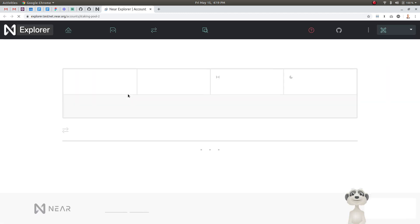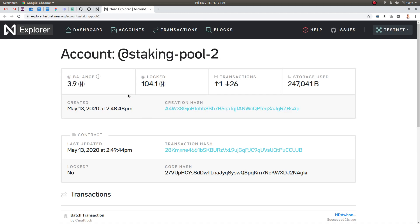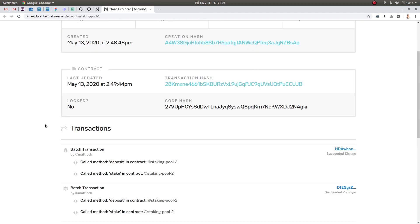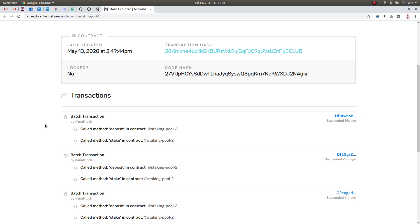You can view the transactions on Near which takes you to the Explorer and basically you can see that there was a batch transaction that was made and it called the method deposit and then it called the method stake.